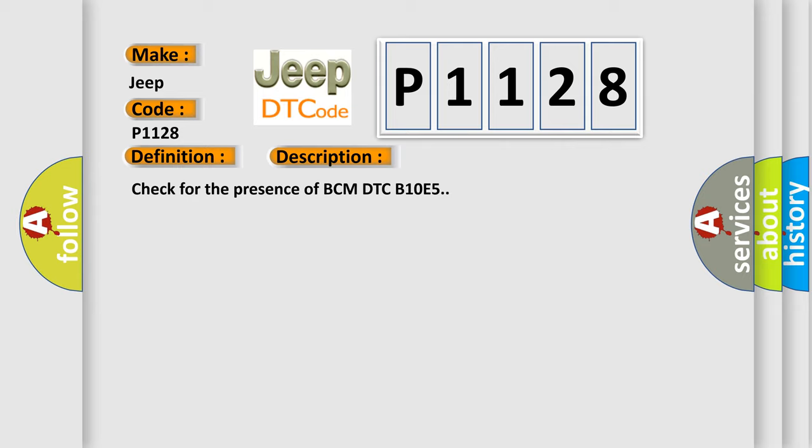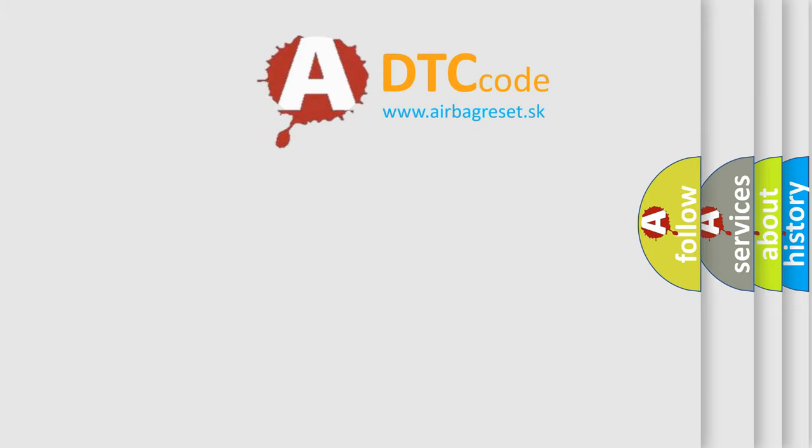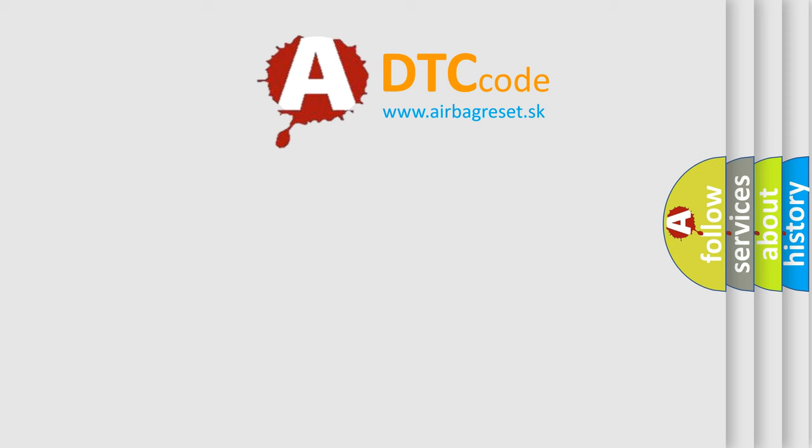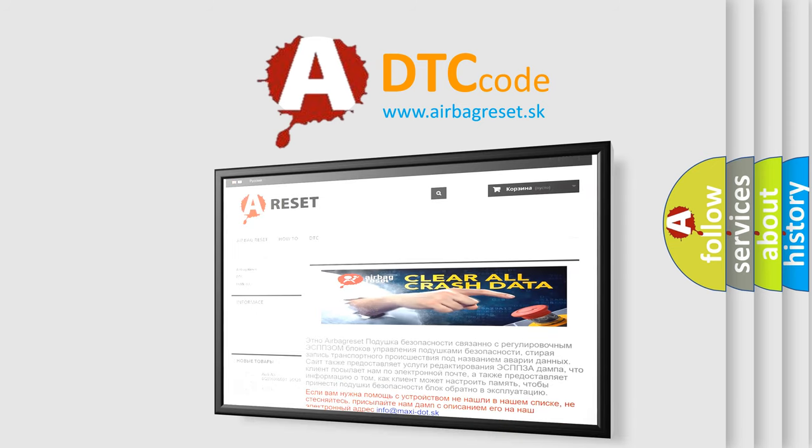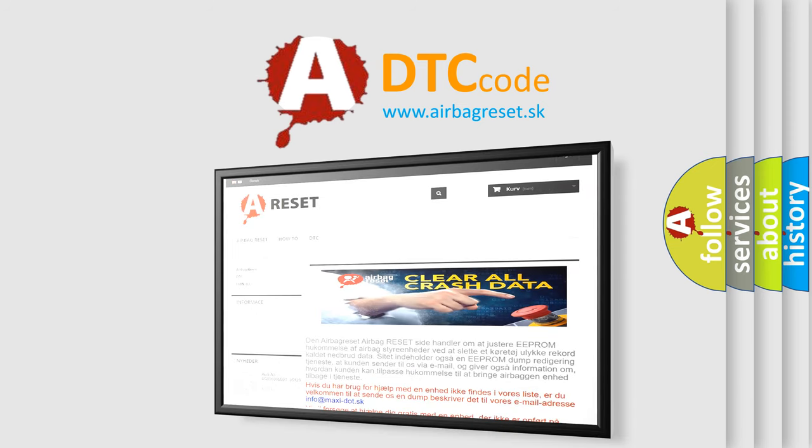Check for the presence of BCM DTC B10E5. The Airbag Reset website aims to provide information in 52 languages. Thank you for your attention and stay tuned for the next video.